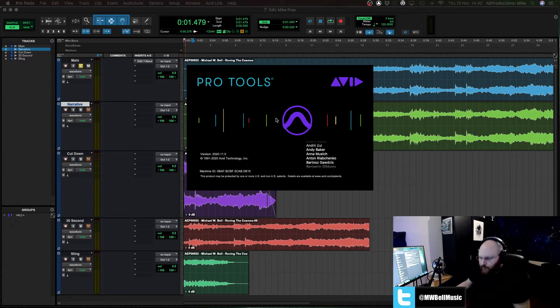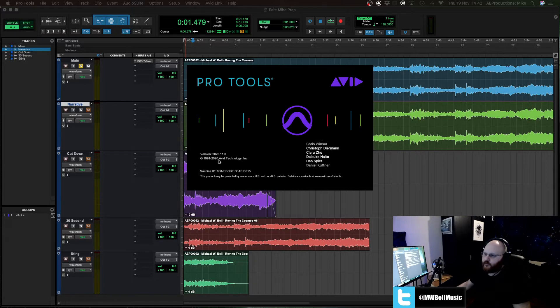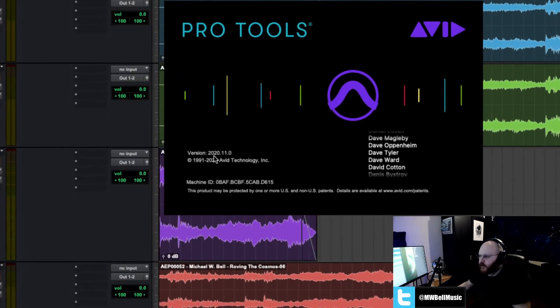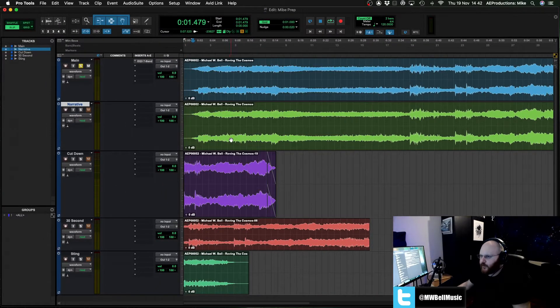Hello guys, I bring you a short video looking at the new dark mode in Pro Tools 2020.11. This dropped a couple of weeks ago, about a week and a half ago maybe.